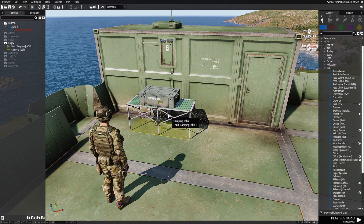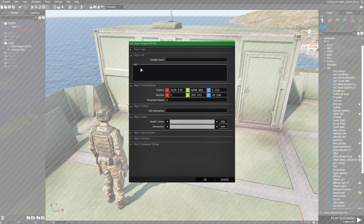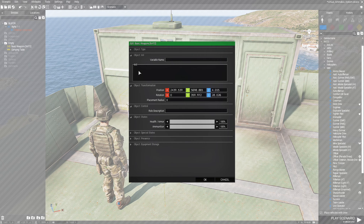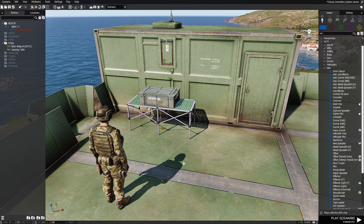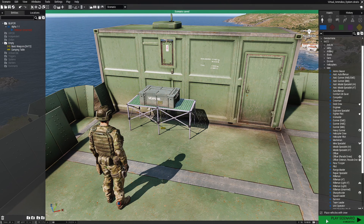Double click the ammo box and go to the INIT box. Click the open space and make sure you see a blinking cursor, then press Control-V to paste the code we copied from the GitHub site. After that, just hit OK, save the scenario, and now we can play it.